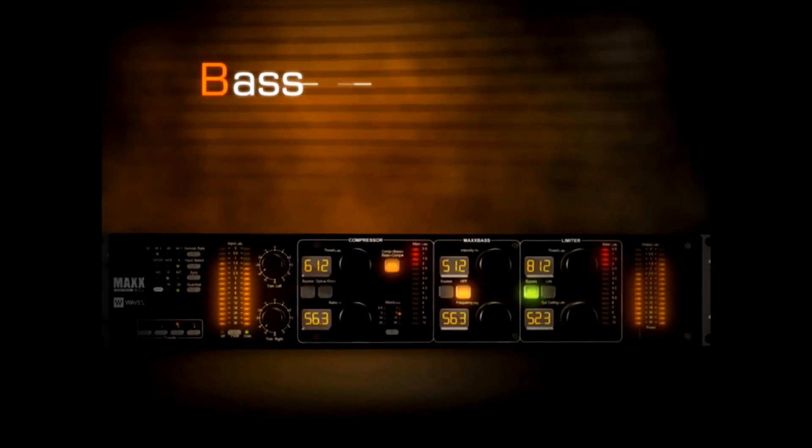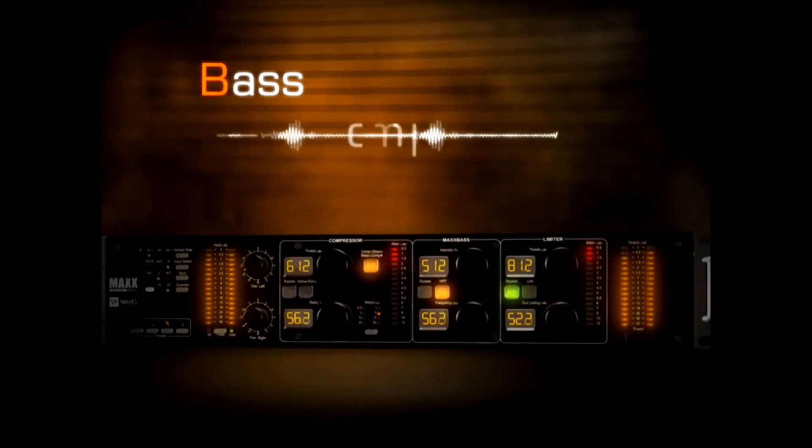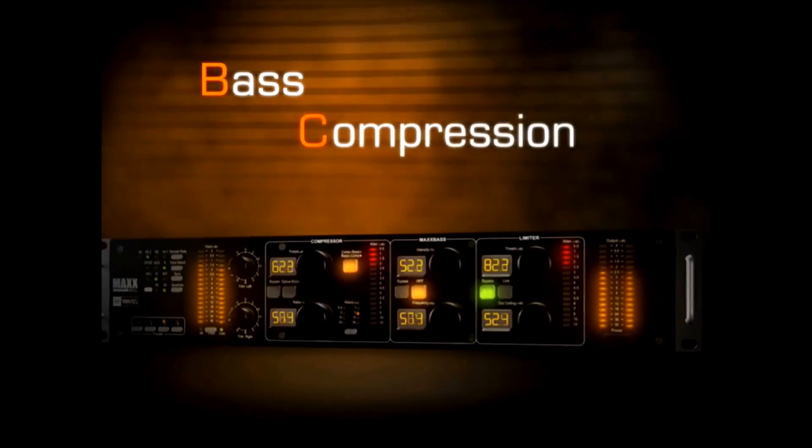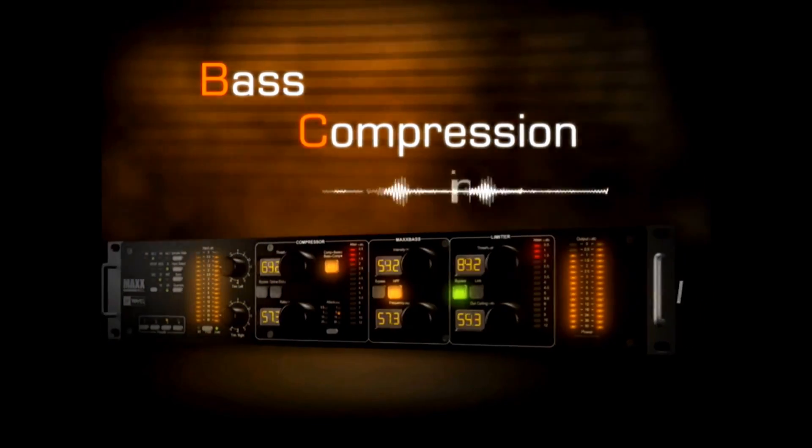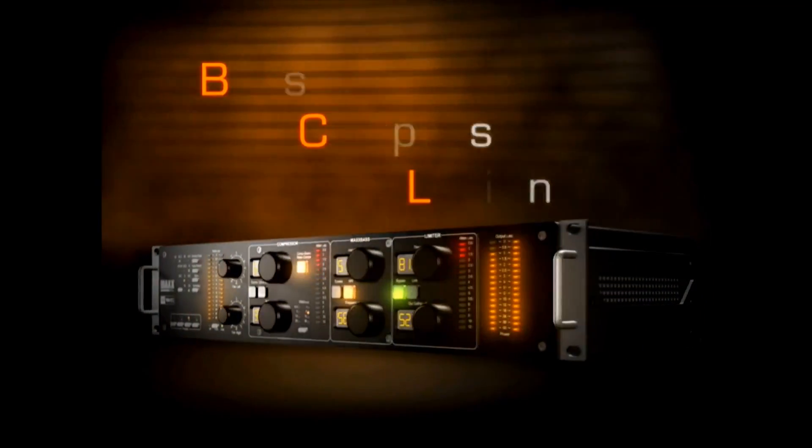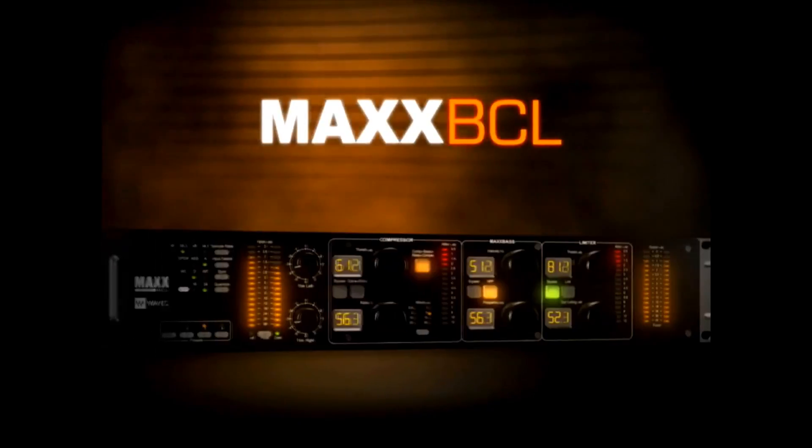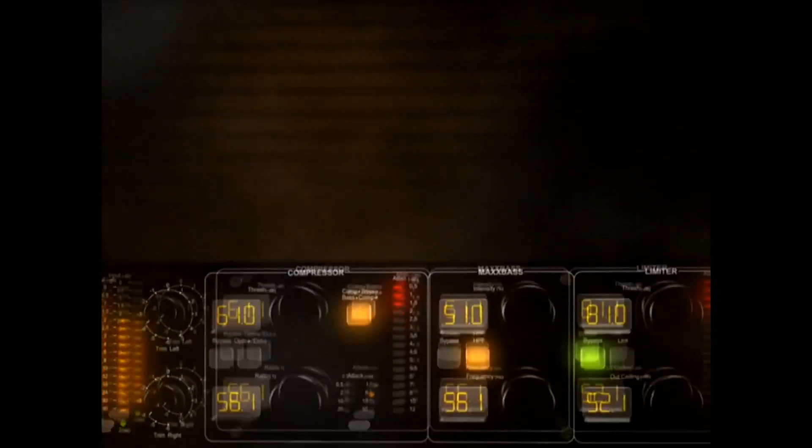Big, booming bass. Warm, rich compression. And crystal clear limiting. Max BCL.